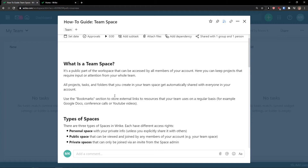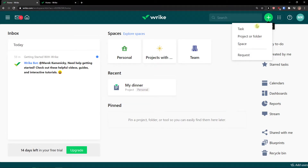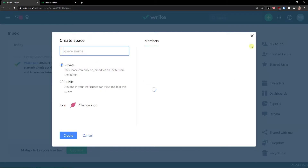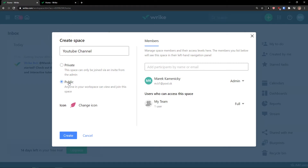Let's create a space now. Creating spaces in Wrike is really simple — all you have to do is go to the top right, click the plus, and then click Space. Just write a space name; I'm going to name it 'YouTube Channel.' Then you have options to create a private space or a public space. Private means the space can only be joined through an invite from the admin. Public means anyone in your workspace can view and join this space.